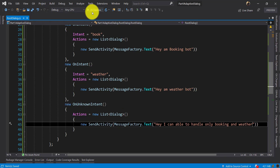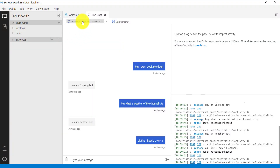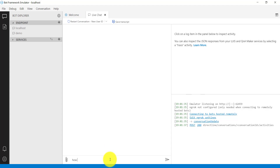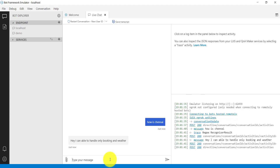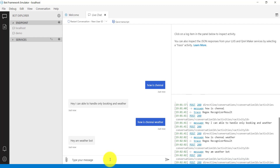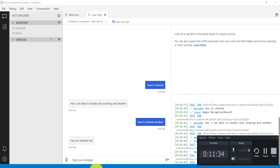Restarting and reconnecting the emulator, I type 'How is Chennai now?' — and the unknown intent handler responds: 'Hey, I can only handle booking and weather.' If I then type 'How is Chennai weather', the intent is correctly identified as weather and the weather bot response displays. I hope you understand the basics of Adaptive Dialog. See you in part two of this tutorial — thanks, bye!